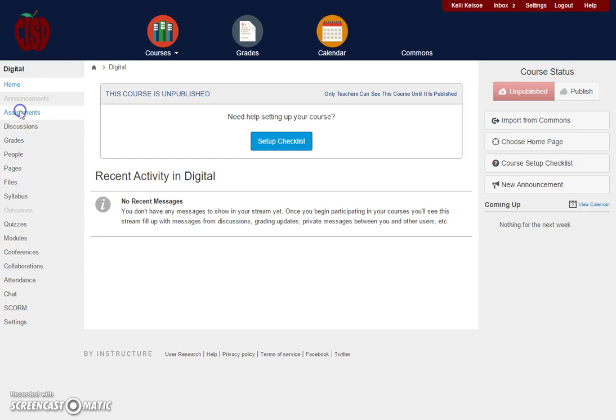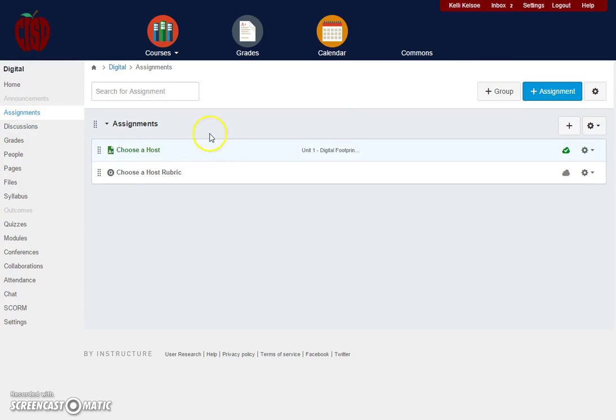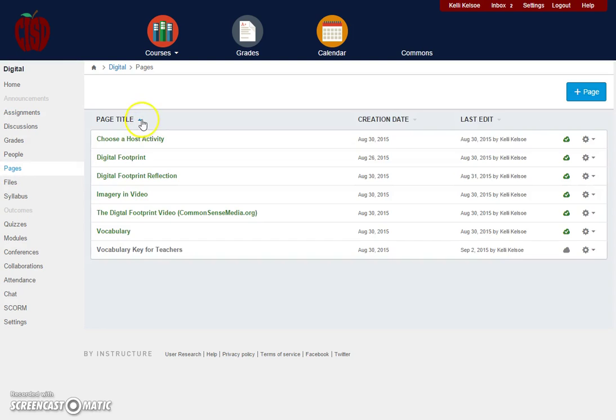If I click on Assignments, it will take me to my list of assignments. If I click on Pages, it will show all the pages created for this particular course.